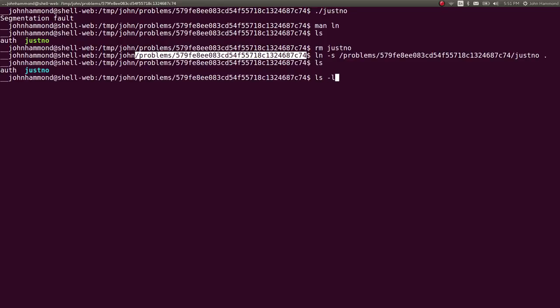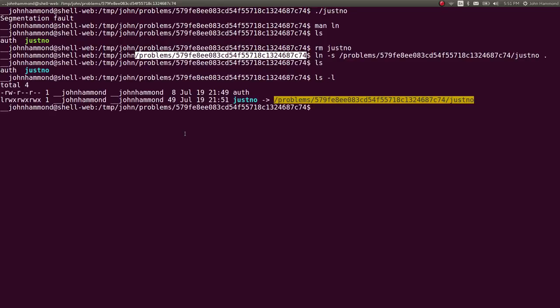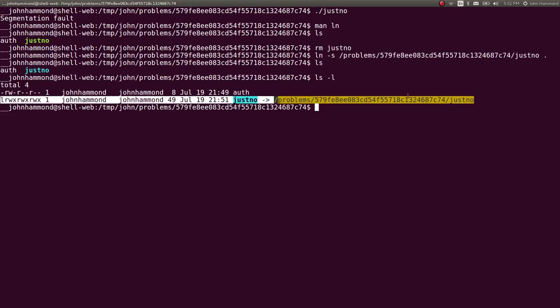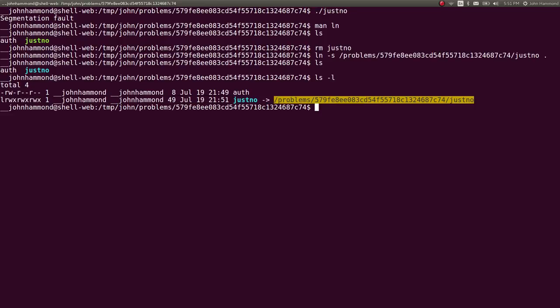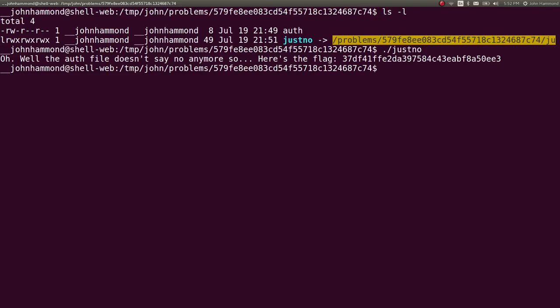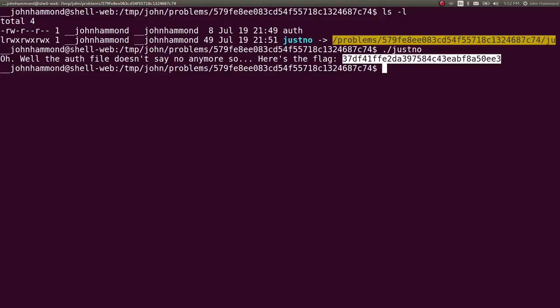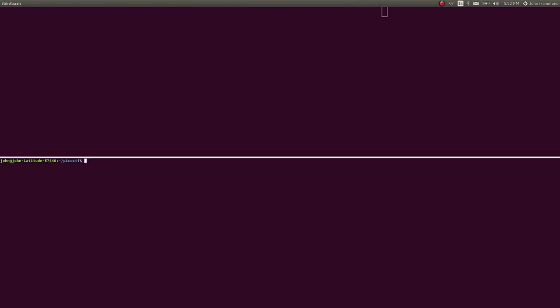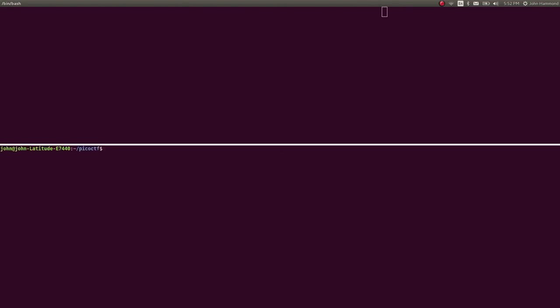Okay. So now we have just no, and that's a link to the other binary here. If I run that, it says, okay, awesome. The auth file doesn't say no anymore, so here's the flag. Cool. That works just great for us. And now we have the flag saved.